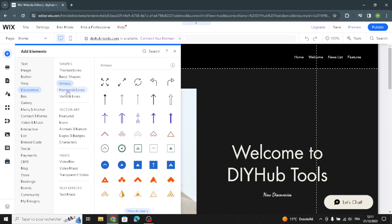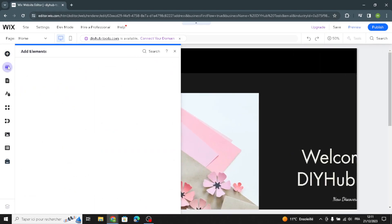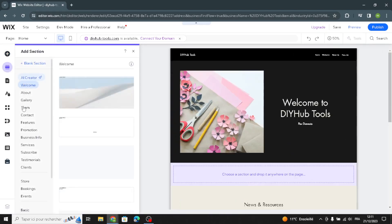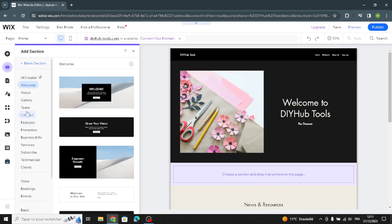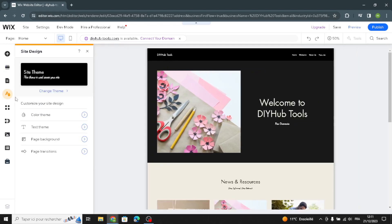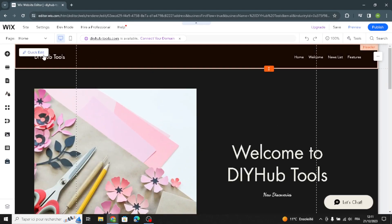Here we have the decorator section where you can customize lines, basic shapes, roads, original lines, and vertical lines. If you want to add something new, click that section and select what kind of section you want to add to your homepage. Here in site design you can customize the color theme, text theme, page background, or page transitions.